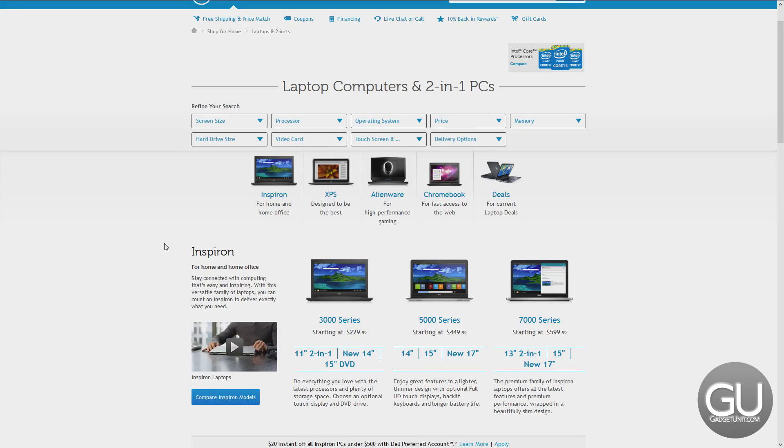You can get something under $500 such as the Inspiron line for basic things, or you can step it up to something a little bit faster for more hardcore tasks, such as the XPS line, which is what you would want to get.